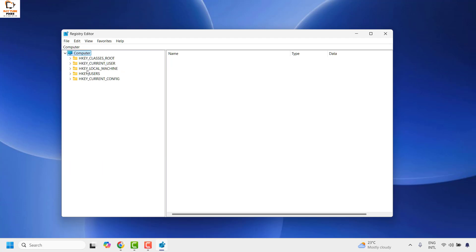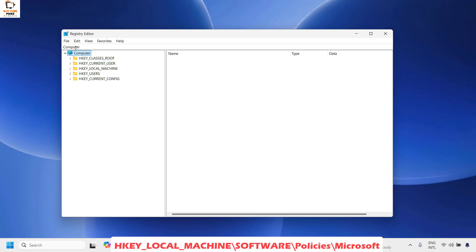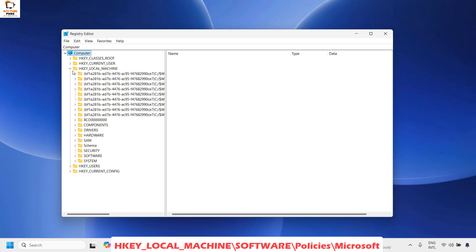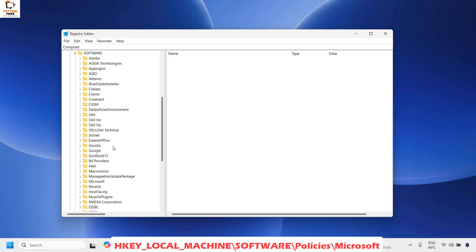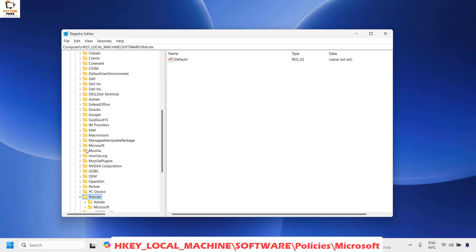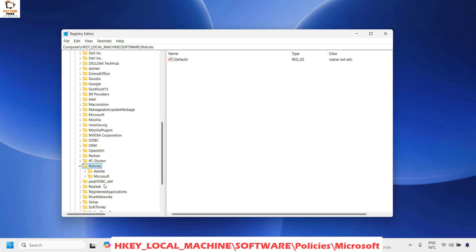Once you have the Registry Editor open, collapse all the registry keys so they are in a clean structure. Then expand HKEY_LOCAL_MACHINE, then expand Software, then look for and expand Policies, and under Policies look for Microsoft.